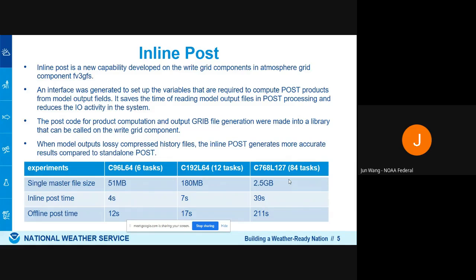Inline post also gives more accurate data — the output data has exactly accurate values directly from the model, compared to the lossy compressed history data used currently in offline post. For IO, for GFS version 16 at high resolution, the output in NAMSIO without compression for one cycle is 7 TB, and the write time when going to community-friendly data format goes up to 300 seconds. But using compressed data with lossy compression and parallel writing reduces the total data size to 1.3 TB per cycle, and writing time for one file reduces to 34 seconds instead of 300.